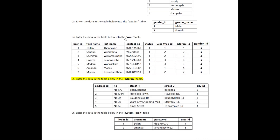In the beginning, we will be adding the data to the user table. When we add the address ID, we will add the data to the table. We will add the data to the user table.